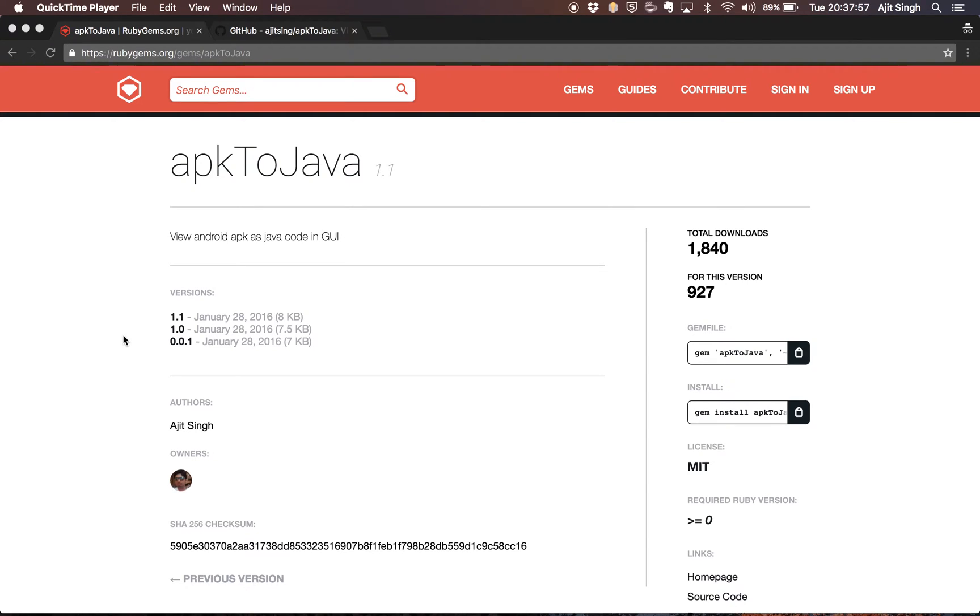This video will tell you how you can convert an APK file into Java code. A lot of times we have this APK file and we wonder what's there in the code in this APK file.